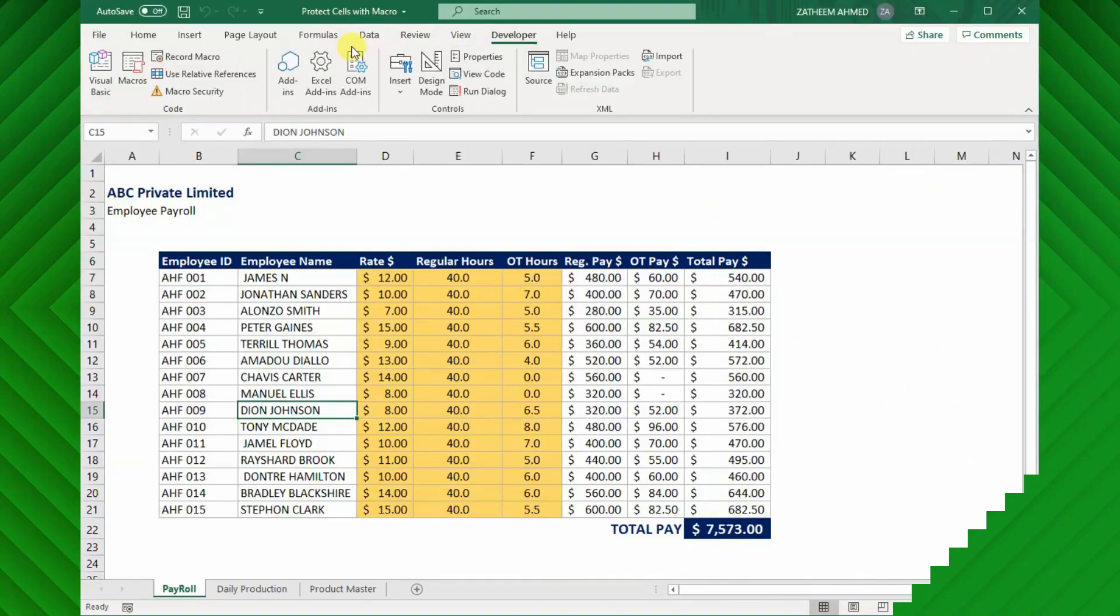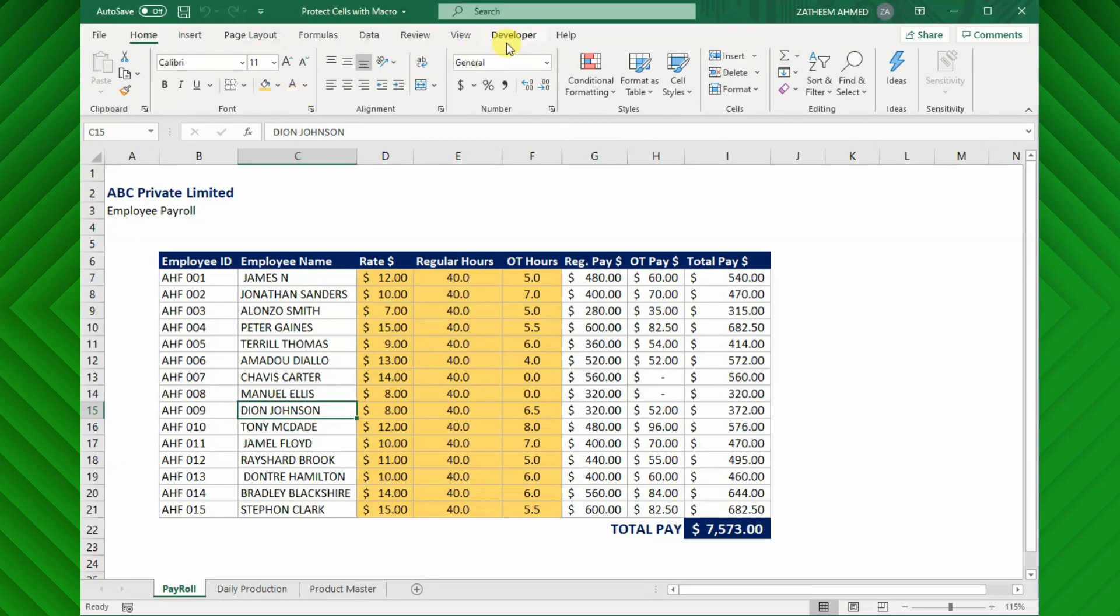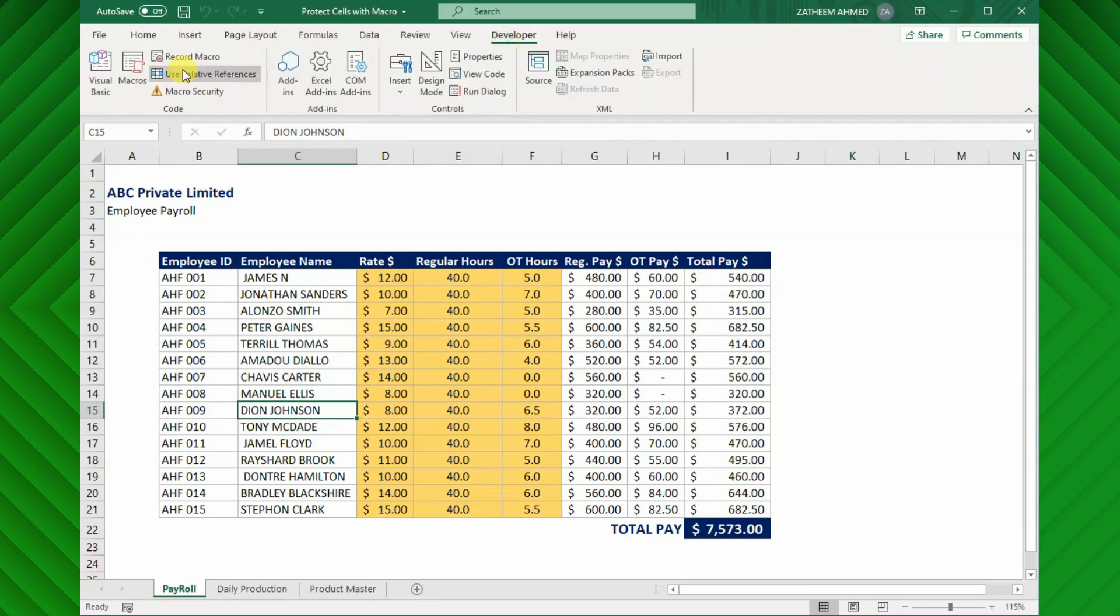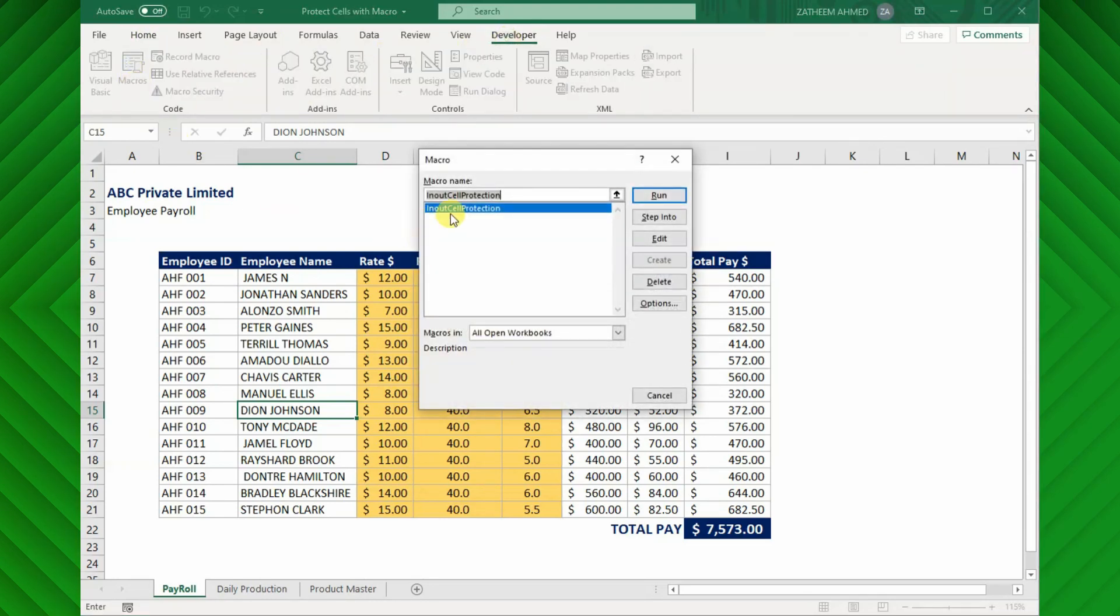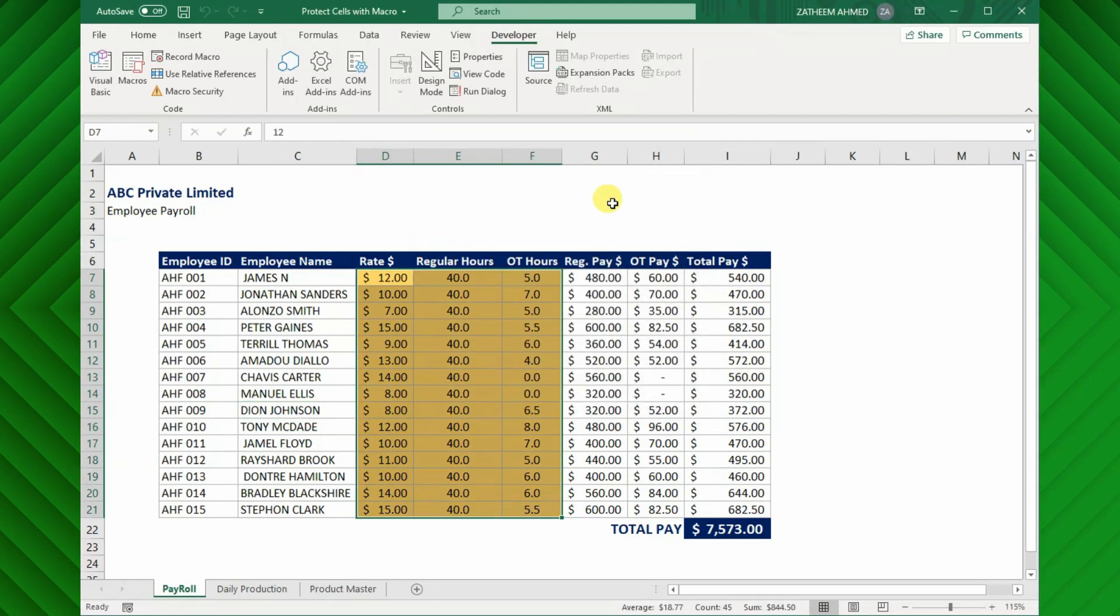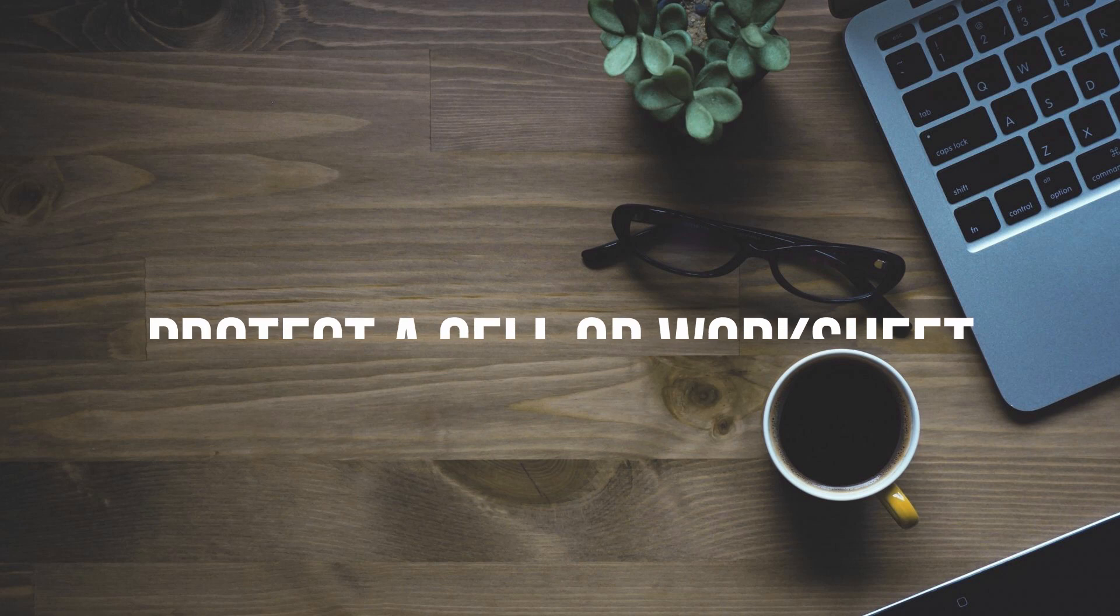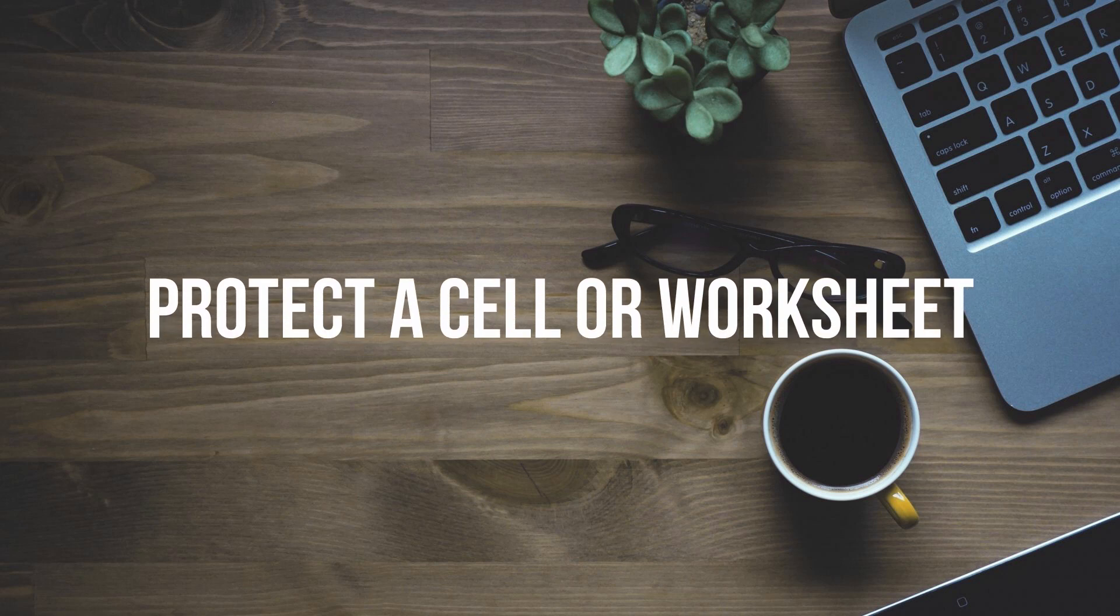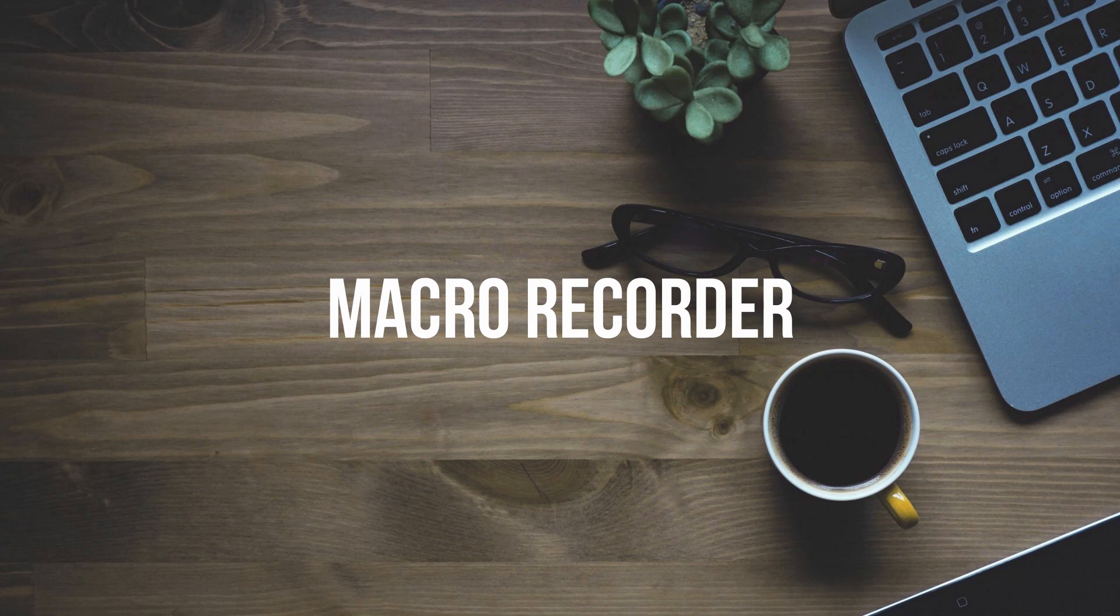A Macro is an action or a set of actions that you can run as many times as you want. In short, a Macro is a sequence of instructions that Excel executes when you tell it to. Today we will be looking at how we can protect a cell or worksheet by using Macro Recorder.